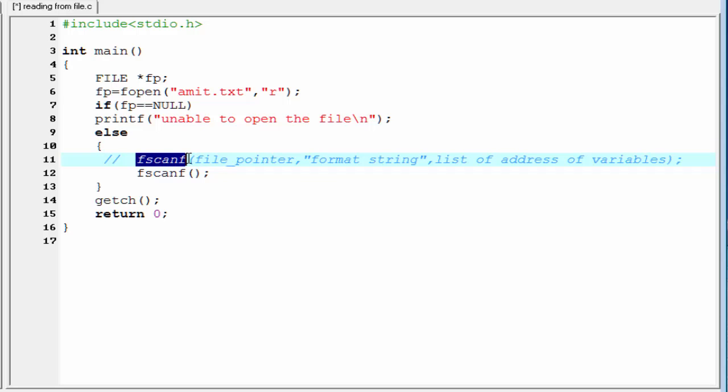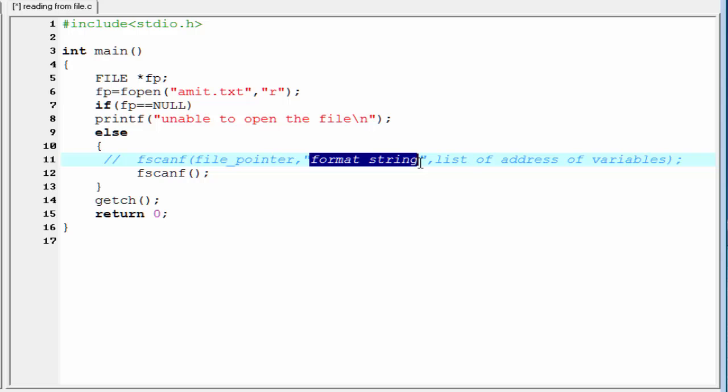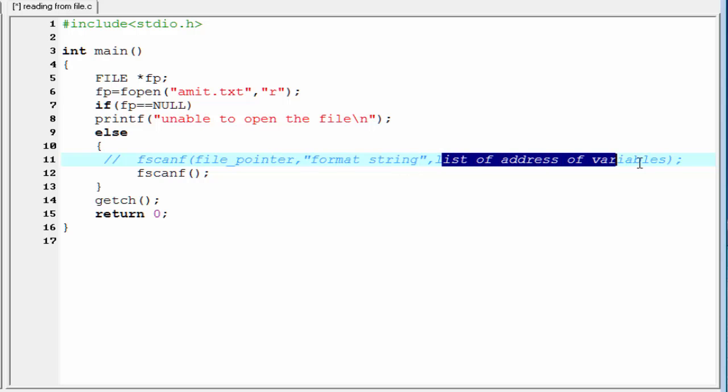First, write the function name that is fscanf. Within the parenthesis, first you have to specify the file pointer. Then, format string which is similar to the format specifier that we use in printf or scanf function. And the last one is list of address of variables, which is similar to the scanf function.